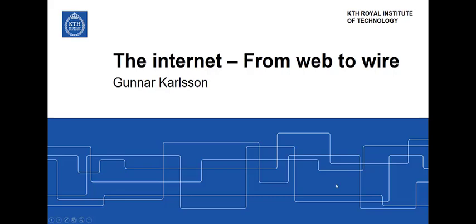The Internet from Web to Wire. This is a tutorial in two parts in which I will explain how the Internet functions.